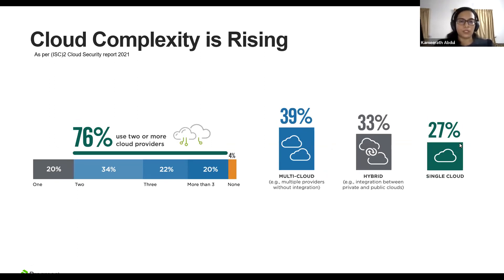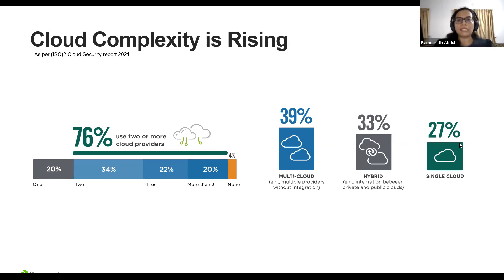As we discussed, organizations are moving to the cloud. More than 76% are utilizing two or more cloud providers, and even more are pursuing a hybrid or multi-cloud strategy, mainly for scalability and business continuity. This is beneficial for organizations, but it increases complexity, especially in managing multiple environments.